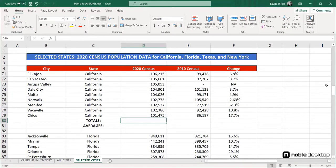The SUM and AVERAGE functions are probably the two most commonly used functions in Excel because they're amazingly simple to use and because we tend to add up and average things a lot. To make sure you know how to use them, and to use them for more than a single, simple, contiguous range of cells, let's look at them now using the selected cities sheet, which contains population data from the census.